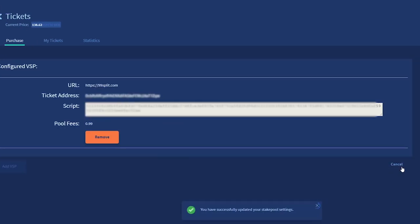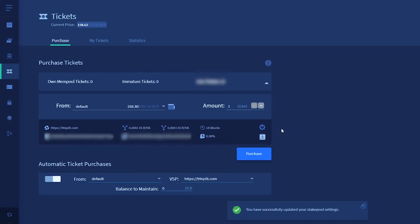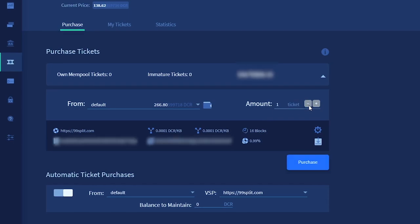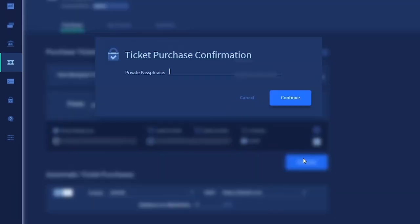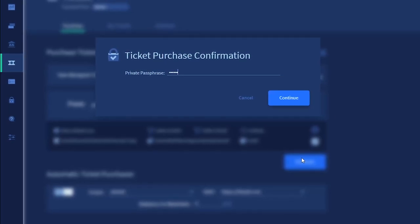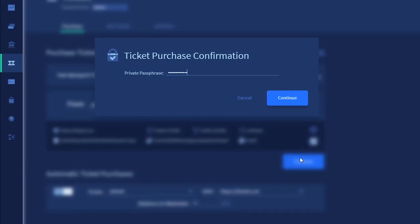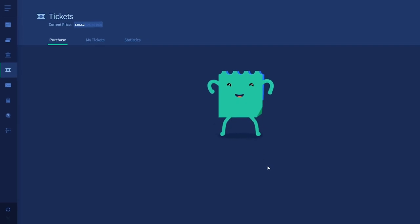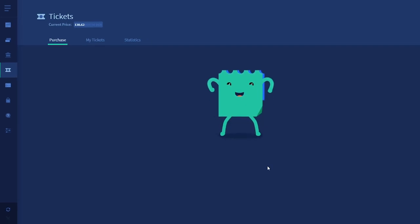Once you've got your VSP set in Decrediton, click cancel or refresh the tickets tab. Here you can set the number of tickets you would like to purchase. The wallet will alert you if you do not have enough Decred. Set your number of tickets, click purchase, and then enter your wallet's passphrase. A notification will pop up informing you of your ticket purchase, followed by a joyful animation of Stakey, Decrediton's ticket mascot.